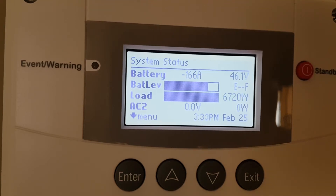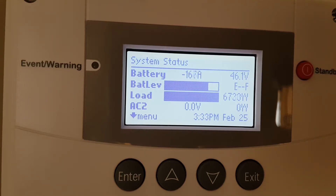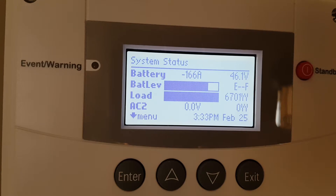So I had one of my clients ask how does a generator interact with the Schneider, with the SCP, with the Combox, with the AGS — and here I'm just going to push you through it.